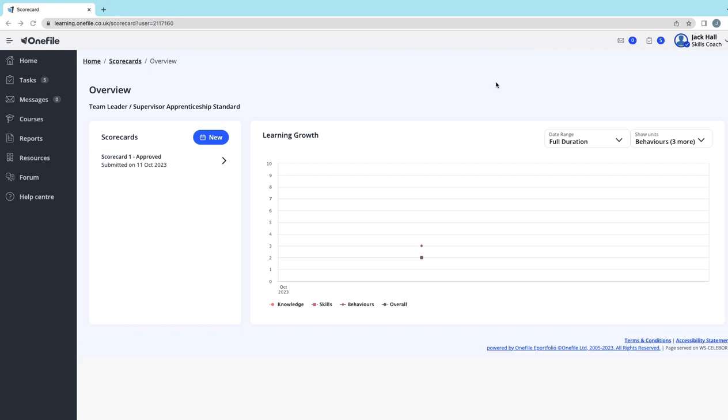To access the scorecards, there's a couple of different ways you can do this. First, you can select 'Scorecard' on the left-hand navigation bar. If your tutor has set this up for you as a task, you would go to your task list, select the scorecard task, and it would take you into this module.